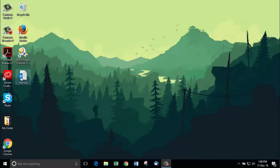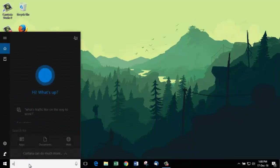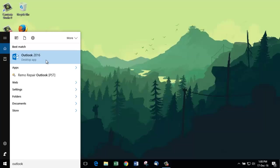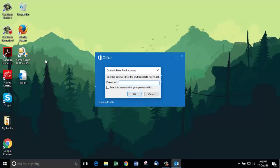This is my corrupt PST file which is giving me errors. Let's open Outlook 2016 to open this PST file. I am inputting my Outlook password and hit enter.